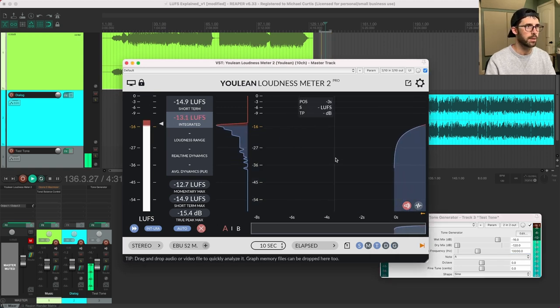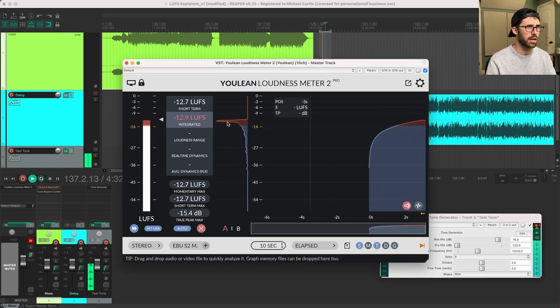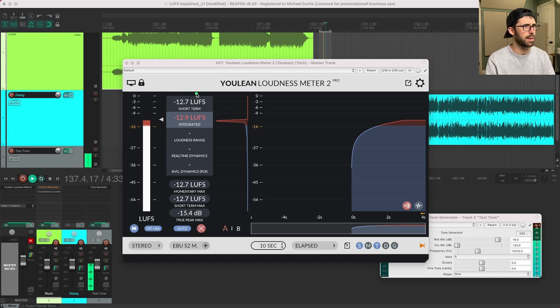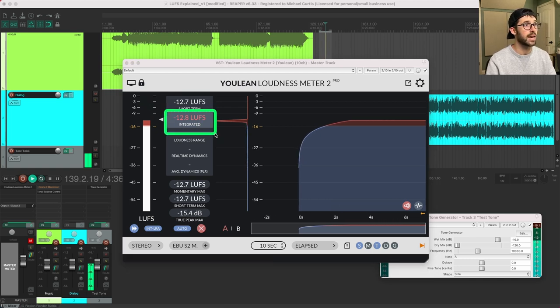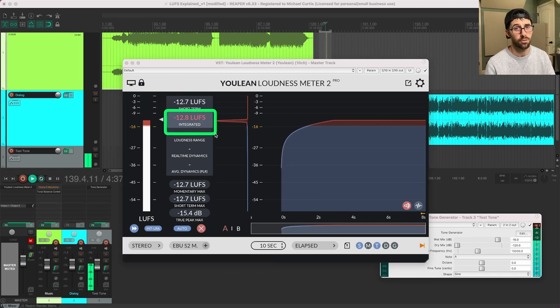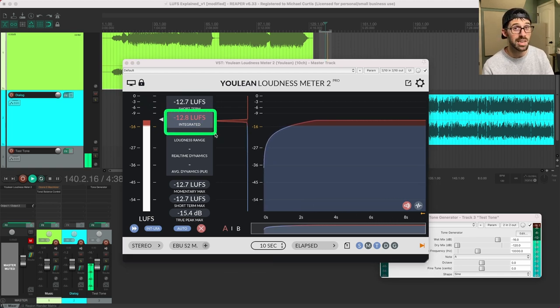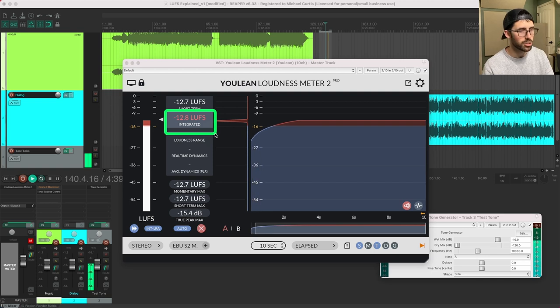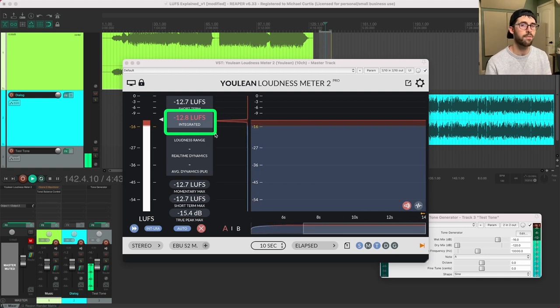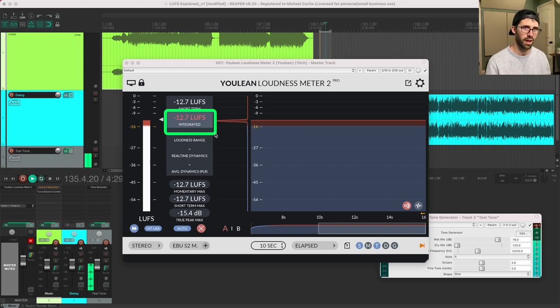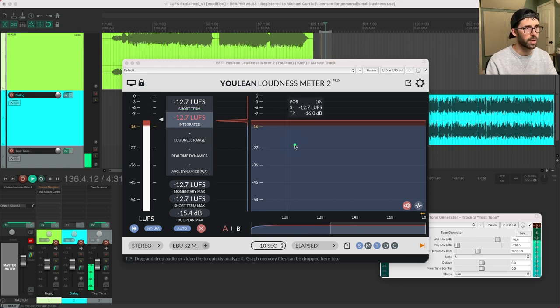So now let's jump up to 10k. So now we're way up there. You can thank me in advance for not making you listen to a 10k sine wave. Now we're measuring at negative 12.8. So that's 3.2 decibels hotter than our 1k sine wave, even though the generator is sending it out at the same level. So what's going on here?